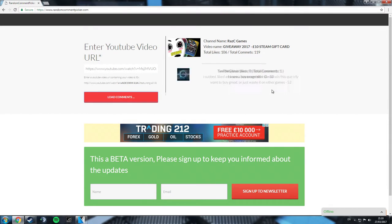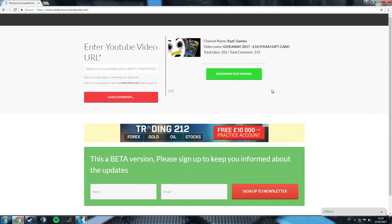Alright guys, it's Raz here. We're loading onto a comment picker website because it's the giveaway today.